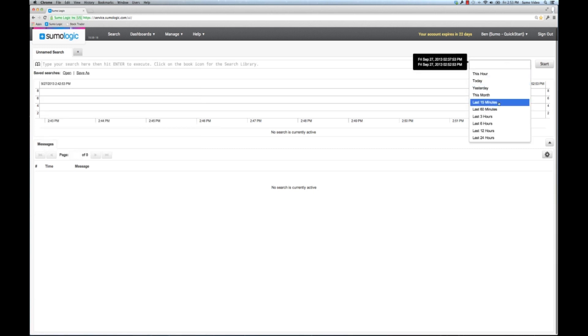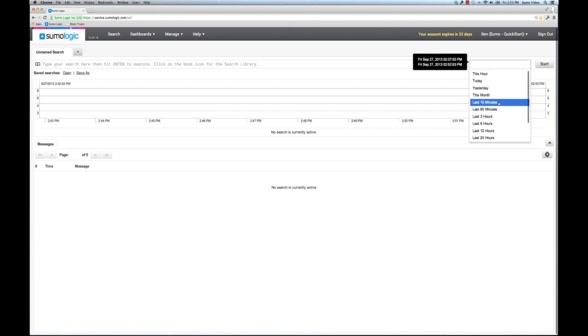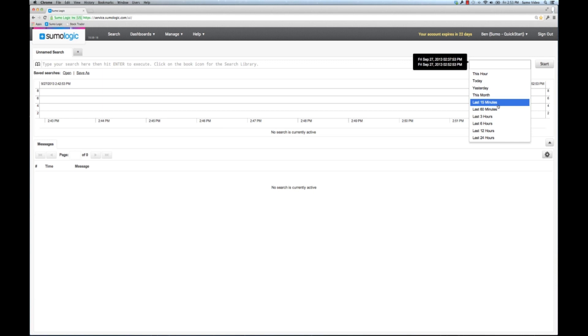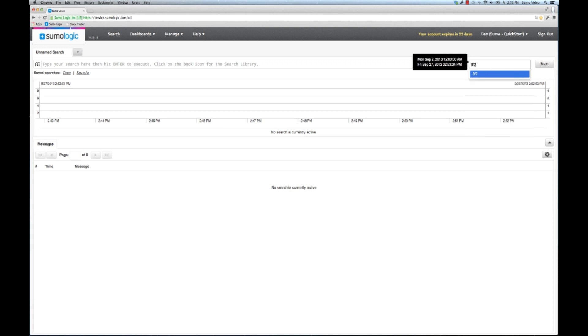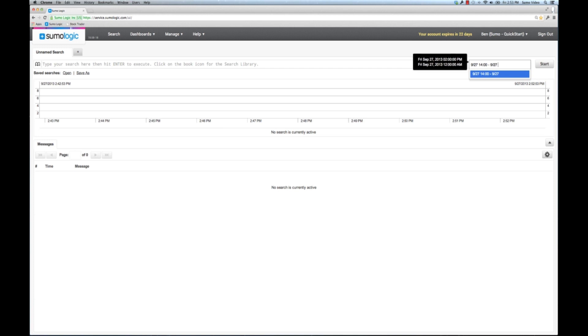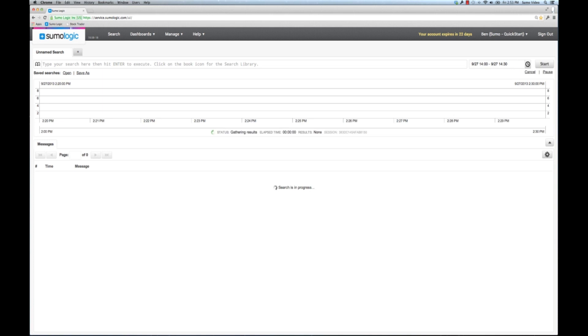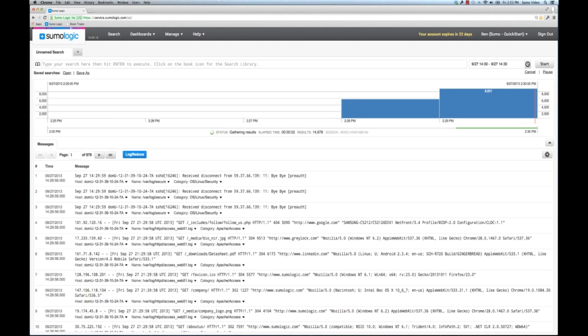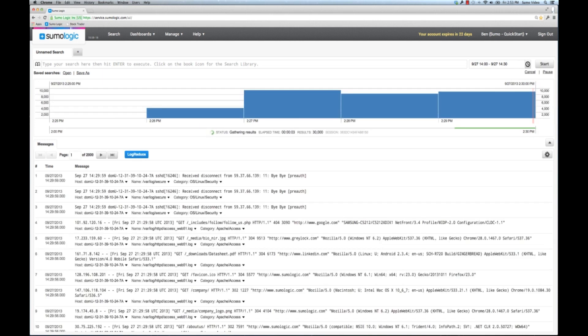First off, you have pre-populated values here like today, yesterday, last 15 minutes. Now you don't have to use those. You can also put in your own time values. For example, you can put in absolute times. I could put in something from two o'clock today to 2:30 today. Now remember that this is in your own local time zone or the time zone in your browser. So it may not be in the time zone of your servers.